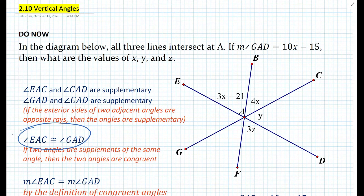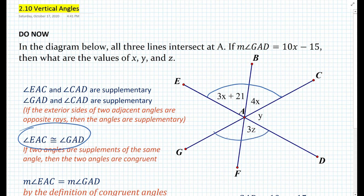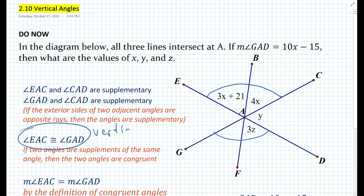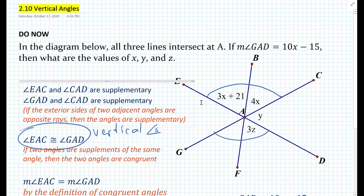Let's look at the diagram. Here we have angle EAC and angle GAD. If you remove line FAB, you simply have vertical angles — and that's the relationship here. So these are vertical angles. Basically, the proof that vertical angles are congruent is very simple.